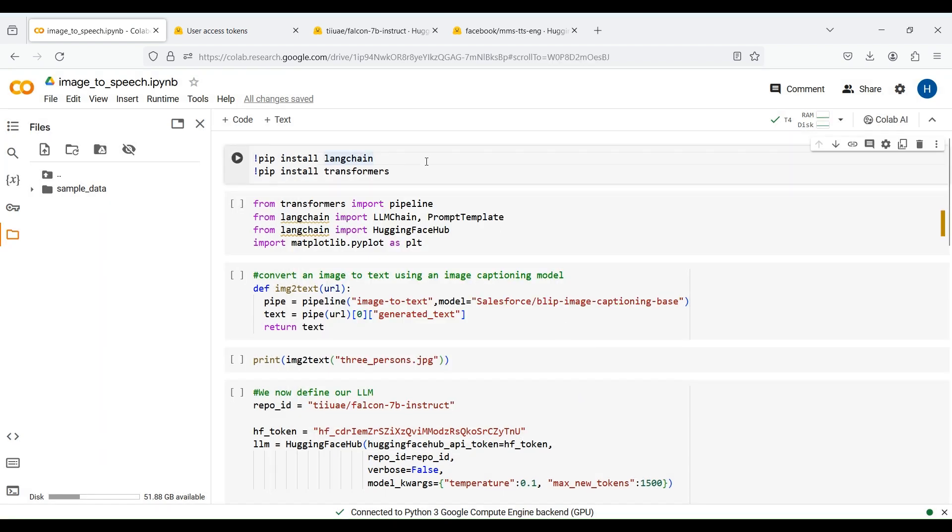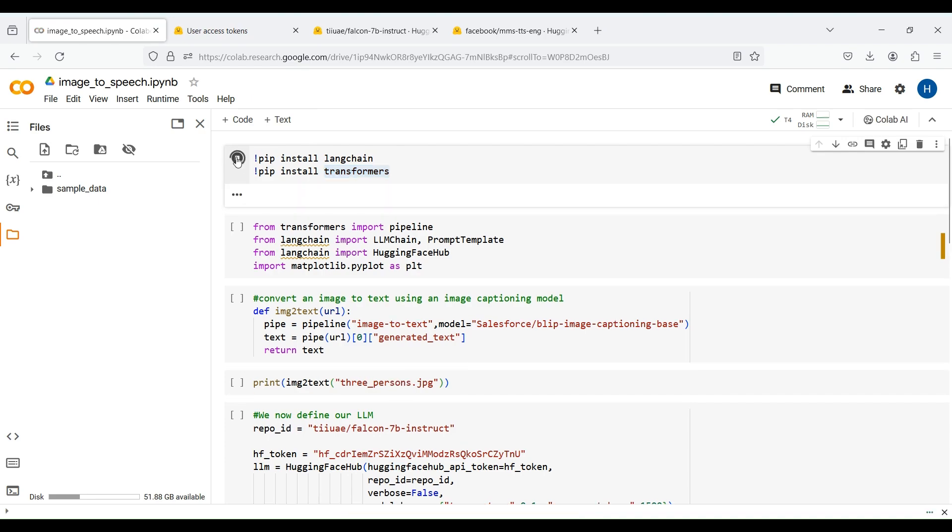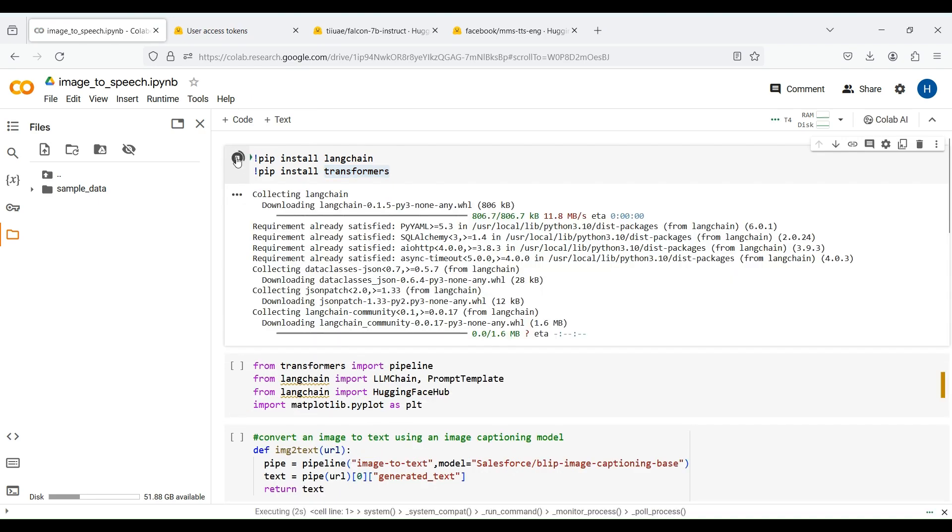The next step is to install LangChain and the Transformer package using pip. This may take a few seconds to complete.